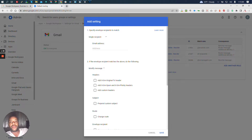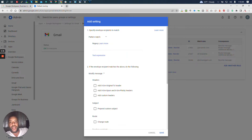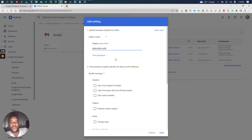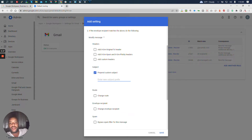To set up a catch-all the correct way, you're going to want to create a pattern match instead of a single recipient. You'll see single, pattern, group, and all — we're going to use pattern match. We're going to search the pattern @techstack.com, so any email that comes into @techstack.com. We're also going to create a subject line and that subject is going to say 'catch all'.